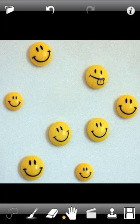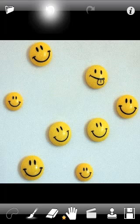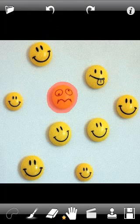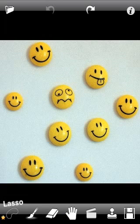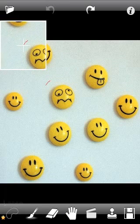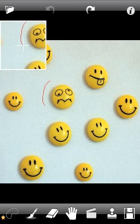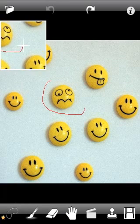Now we will undo the action and remove the same smiley using Lasso. Select the Lasso Tool from the bottom menu and draw around the area you would like to remove. The selected area will be filled with red automatically.